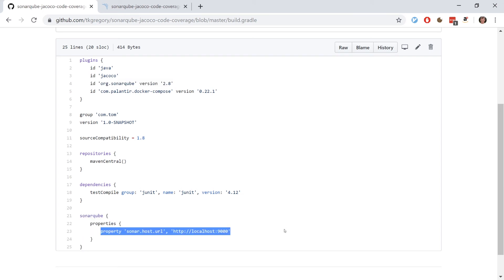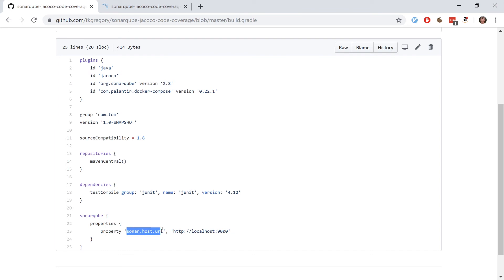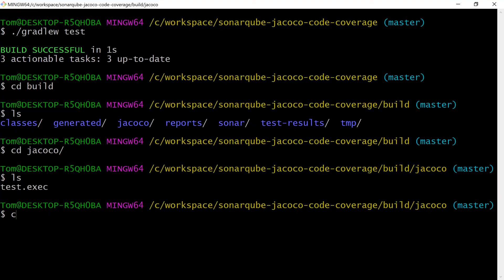When you run that task it uses a configuration down here that I've defined. We've only got one configuration property right now. You can configure it in various ways, but importantly here we have to supply the sonar host URL, which in our case because we're running this in docker is at localhost 9000.